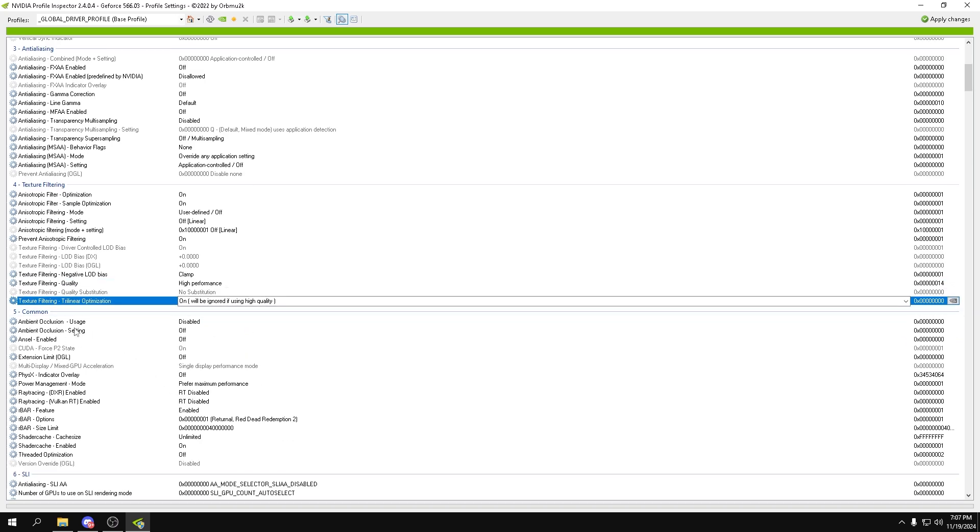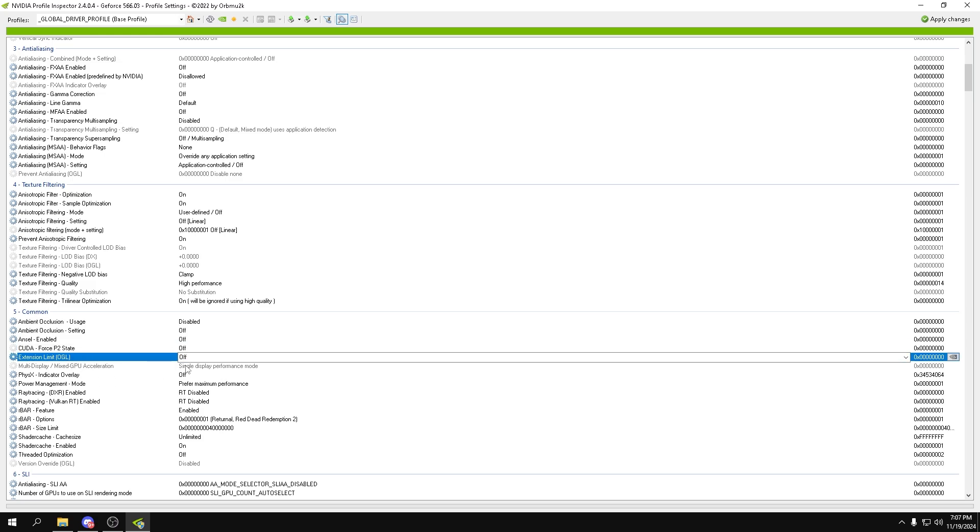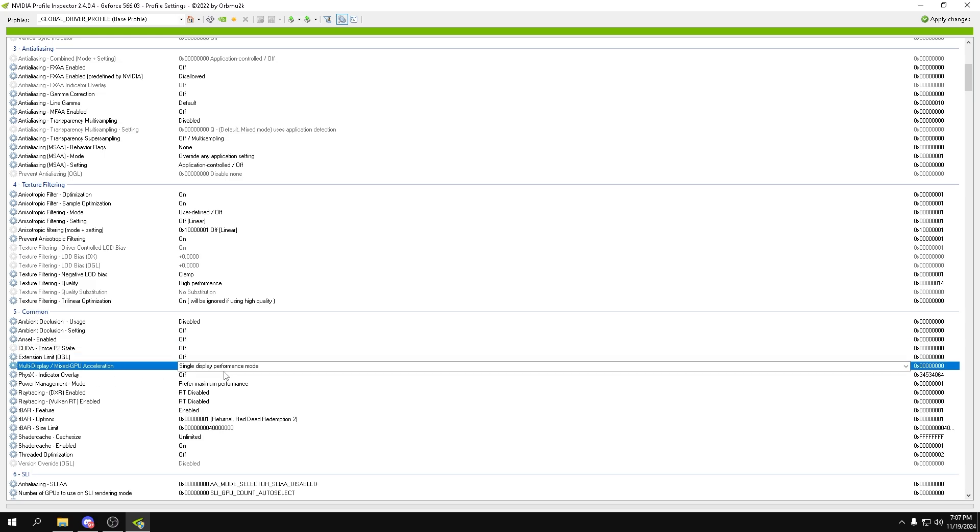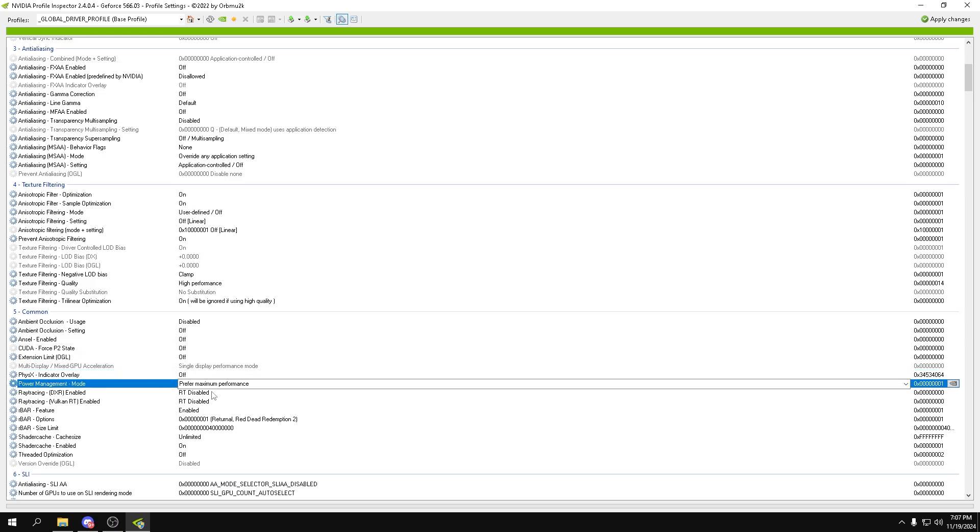Next, for a common, we can go to ambient occlusion. We want all of this off. We want maximum performance. Ray tracing can be turned off.